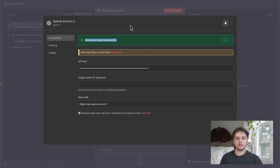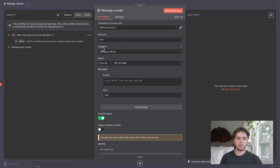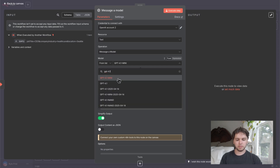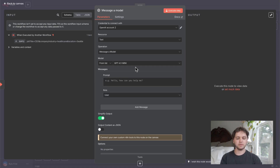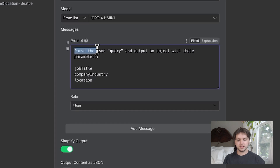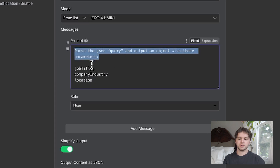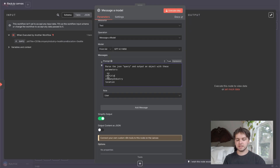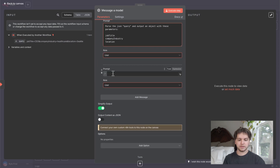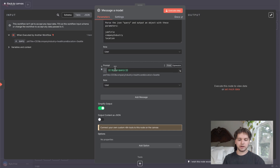It should say 'Connection Tested Successfully'. For resource, keep it as Text; for operation, keep it as 'Message a Model'; for model, choose GPT-4.1 — search 'gpt-4.1' and it'll pop up. Choose the mini version because it's the cheapest and will do fine for this operation. I'll paste the prompt in: it says 'Parse the JSON query and output an object with these parameters: job title, company, industry, and location.' We'll pass this in as a message, so drag and drop the query variable into the prompt. Set 'Output Content as JSON' to true.